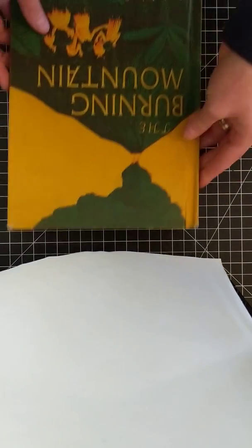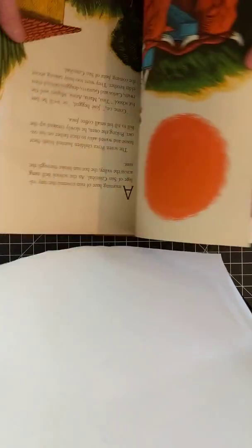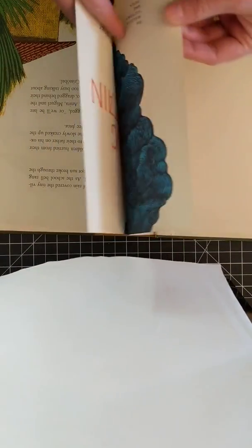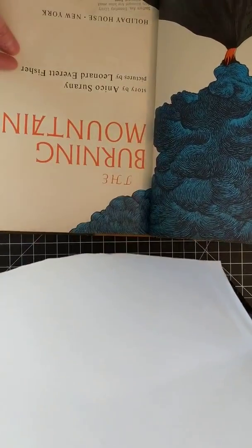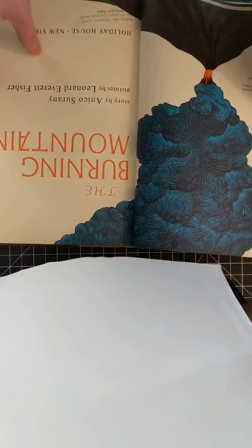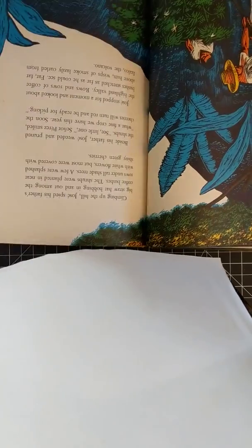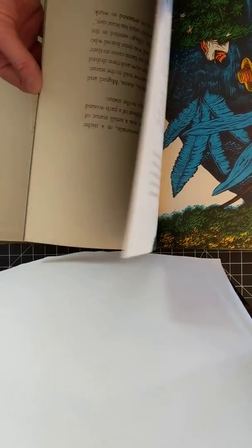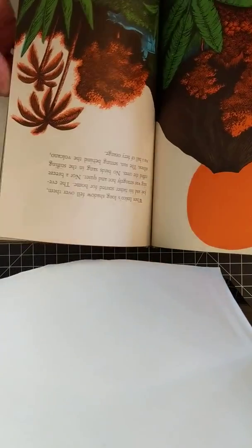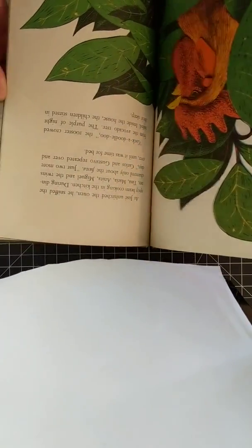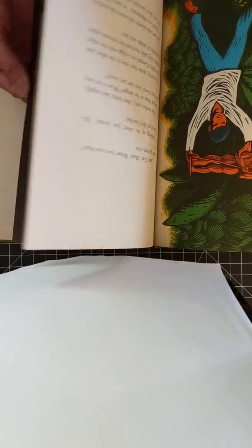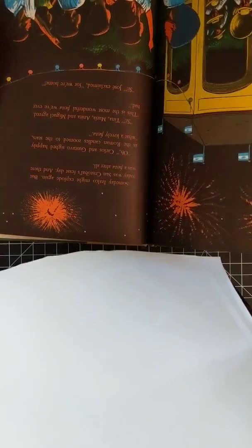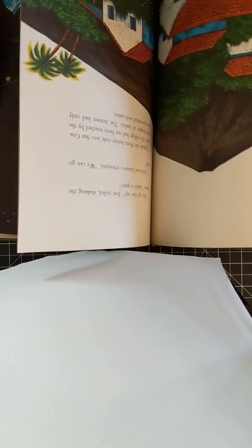I can see using that in a garden journal. This one's called the Burning Mountain. And again, it's another oldie. This is 65. And so it kind of reminded me of the jungle. This was the one that I was saying. It has a volcanic eruption and so that was kind of cool.